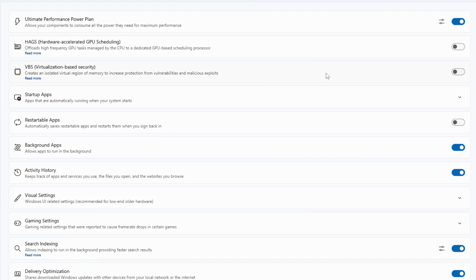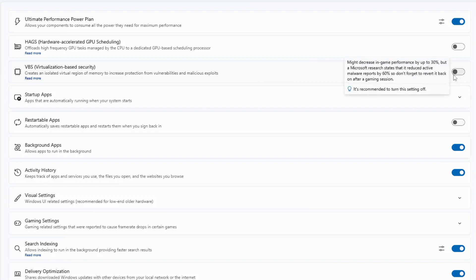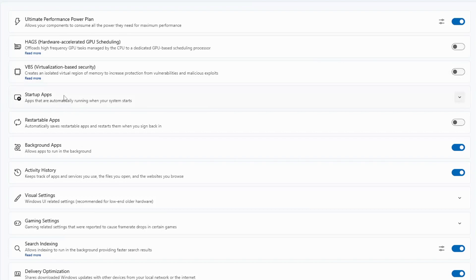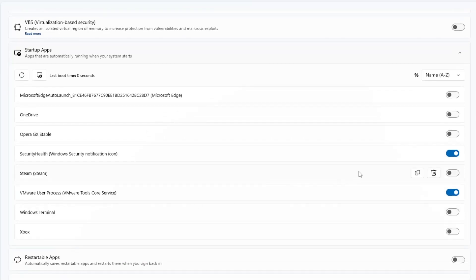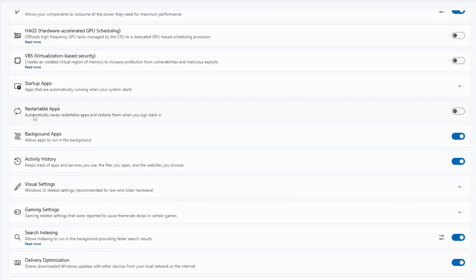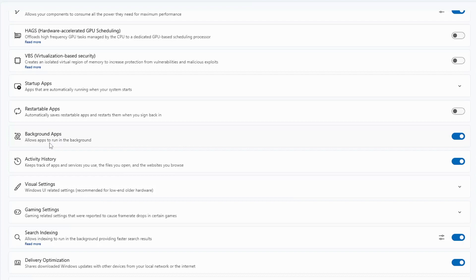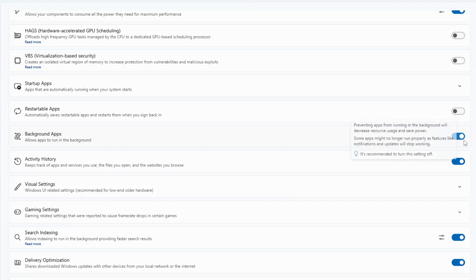If you're concerned about high CPU and memory usage, you can disable VBS. Next, you can manage Startup Applications — clicking on it loads all startup apps, and from here you can enable or disable them or even delete entries. Then we have Restartable Apps, which lets your apps reopen automatically when the computer starts so you don't have to sign in to all your applications every time. Finally, Background Apps — if you want the best performance, you can disable background apps so they consume fewer resources.